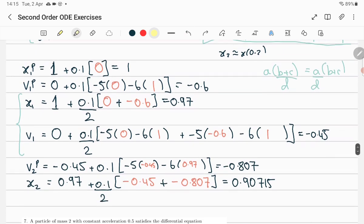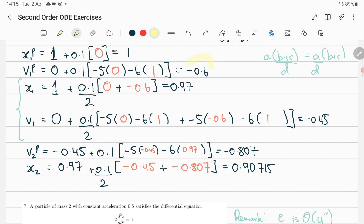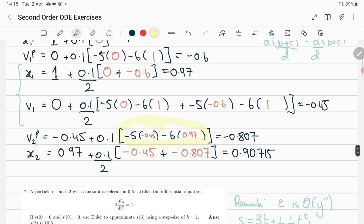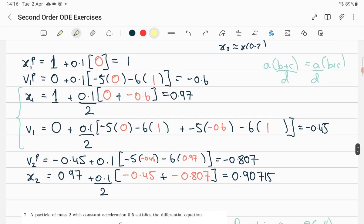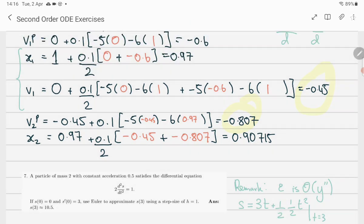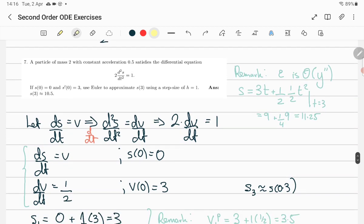We just need a v-predictor. It jumps off not the previous predictor but the previous v, plus step size times the slope of v, which is given as minus v minus 6x, using the previous v and the previous x. Then finally x2: previous x is 0.97, plus step size, then average two slopes. The slope of x is v, so you average previous v plus predicted v, and we get our final answer.